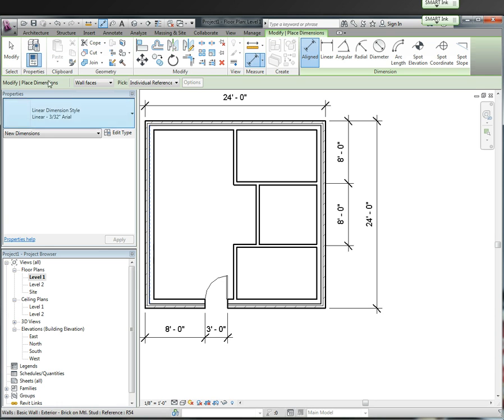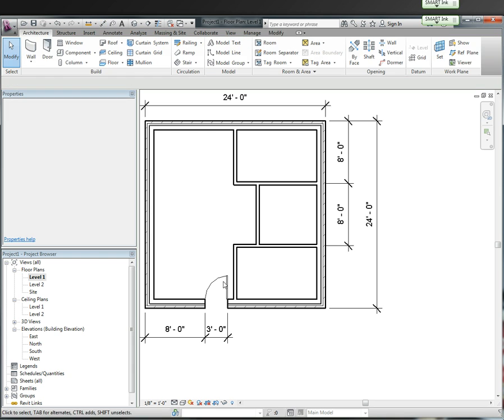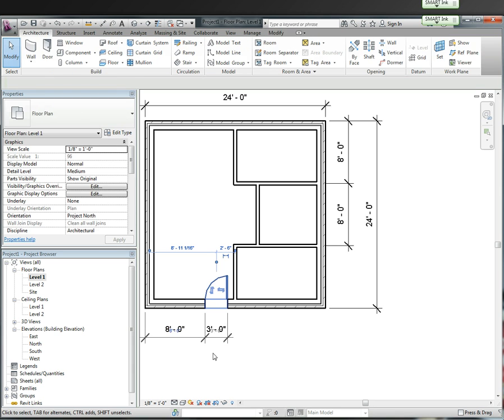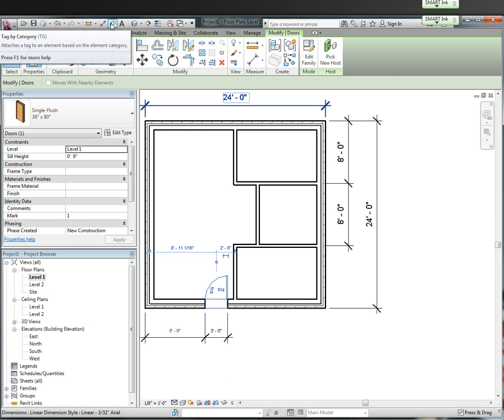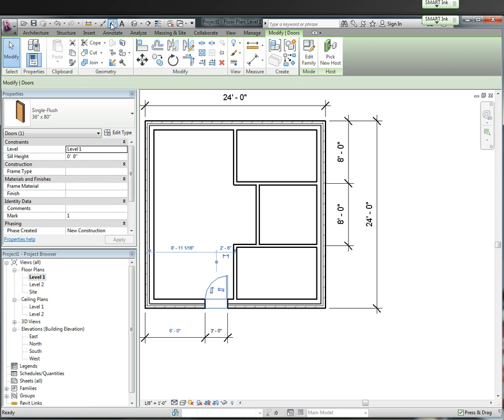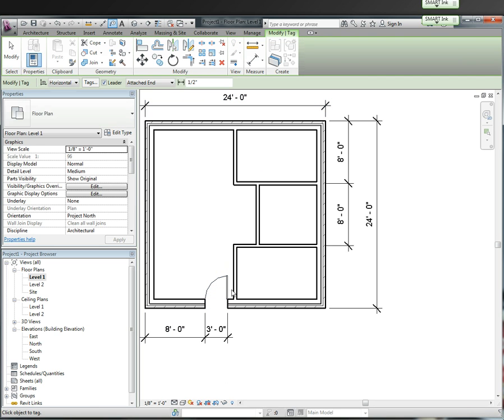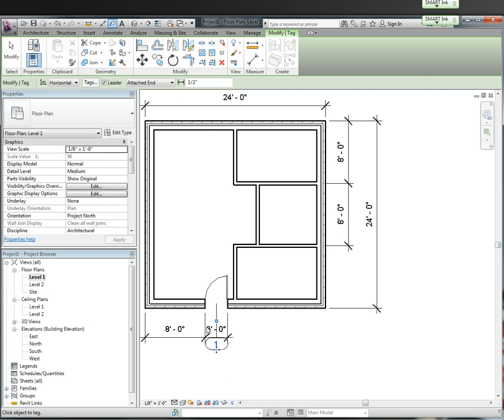So now I have my door dimensioned. One thing that didn't happen was I didn't have a tag on the door. There's no tag. So the way you place a tag down is you can come up here and hit tag by category, attach the tag to element base. You hit the tag and I'm going to hit tag. And now I have my door tag on this door.